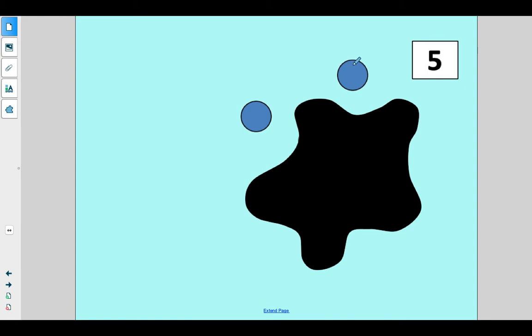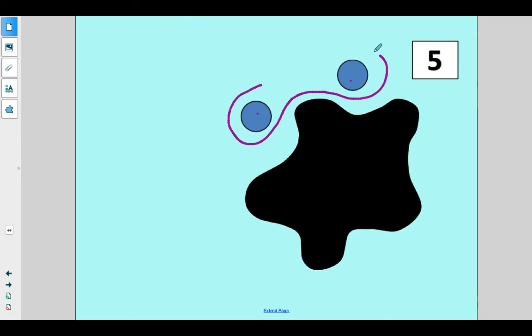But we can only see some of the blue dots. Do you see that? We can see this one and this one. So let's see, how many blue dots can you see? All right, show me on your fingers. How many blue dots do you see?